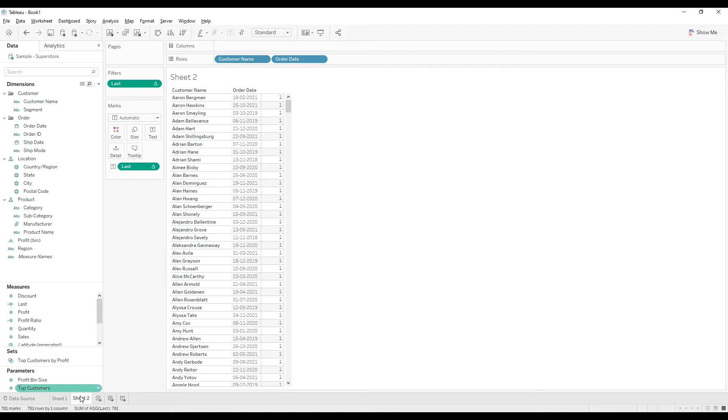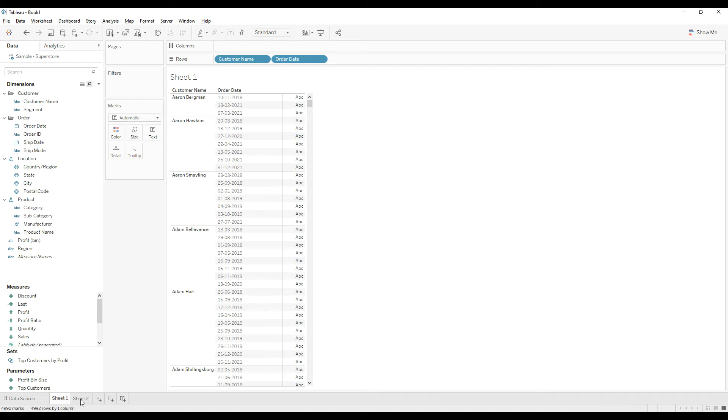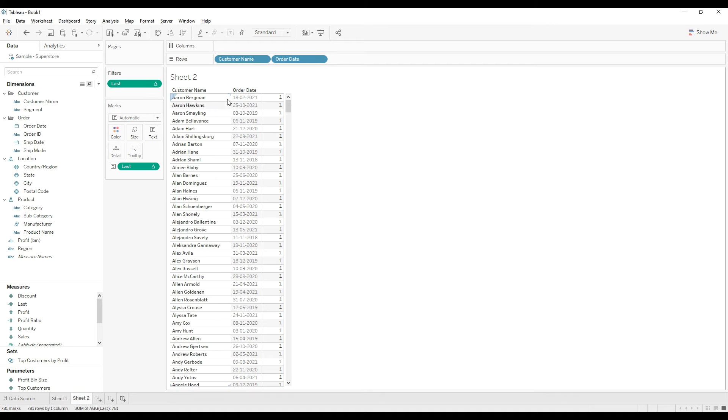Let's check for another customer. For Aaron Hawkins, the second highest order date is 25th, 10, 2021. If you go to sheet two, we have 25th, 10, 2021.